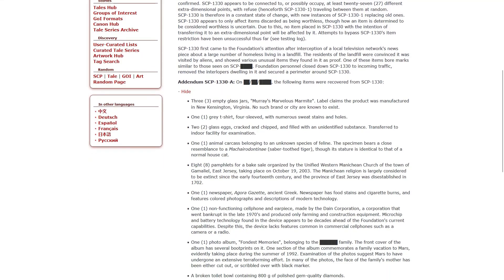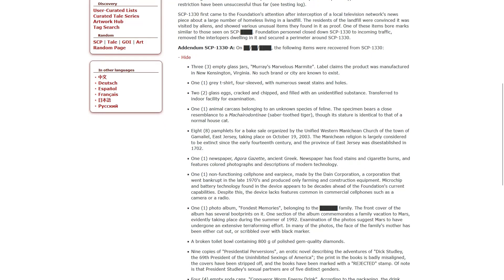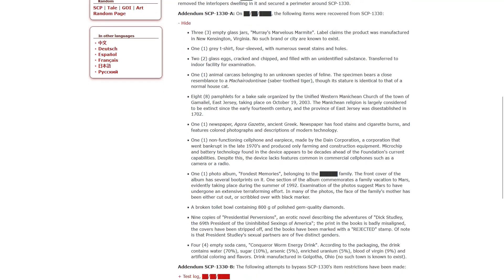Addendum A, on blankety-blank-blank, the following items were recovered from SCP-1330. Three empty glass jars, Murray's Marvelous Marmite. Label claims the product was manufactured in New Kensington, Virginia. No such brand or city are known to exist. One gray t-shirt, four-sleeved with numerous sweat stains and holes. Two glass eggs, cracked and chipped and filled with an unidentified substance.